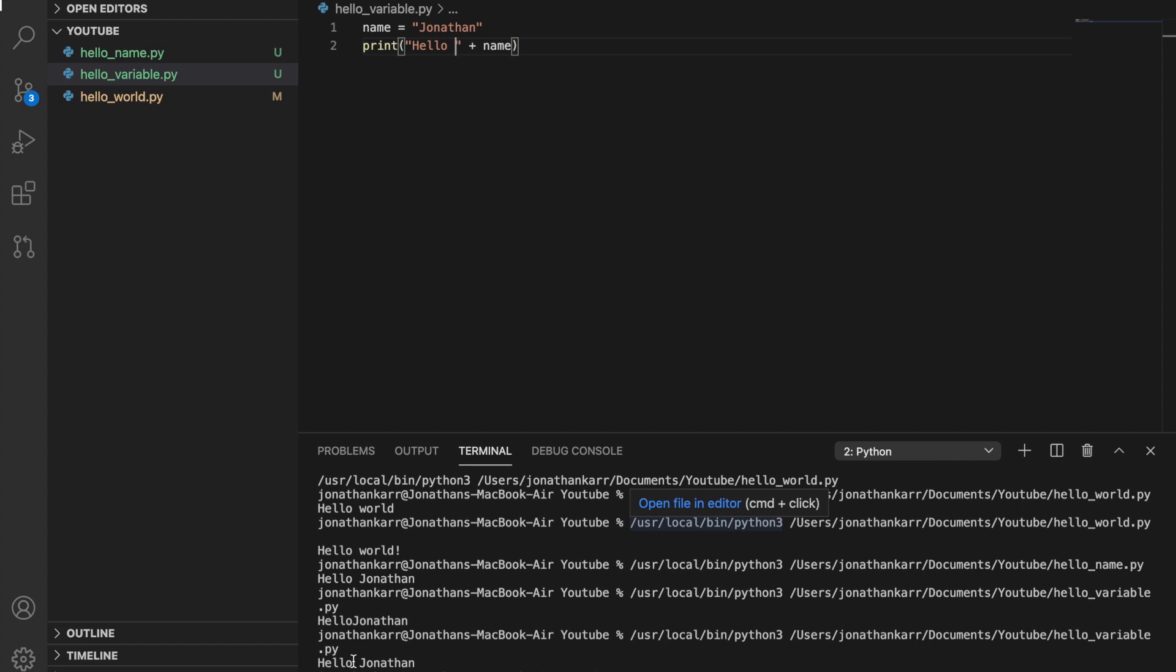So we've been outputting things to the console. That's great. But wouldn't it be so much better if we could interact with the console? Well guess what? We can.